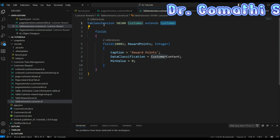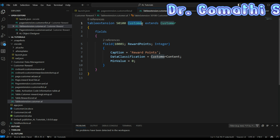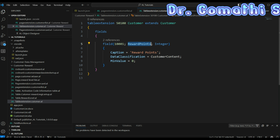We're extending the Customer table to store additional data. Since this is an object, you have to assign an ID to it. This is the name of the Customer table, and this is the existing base table. Here I'm adding a Reward Points field to the base table.